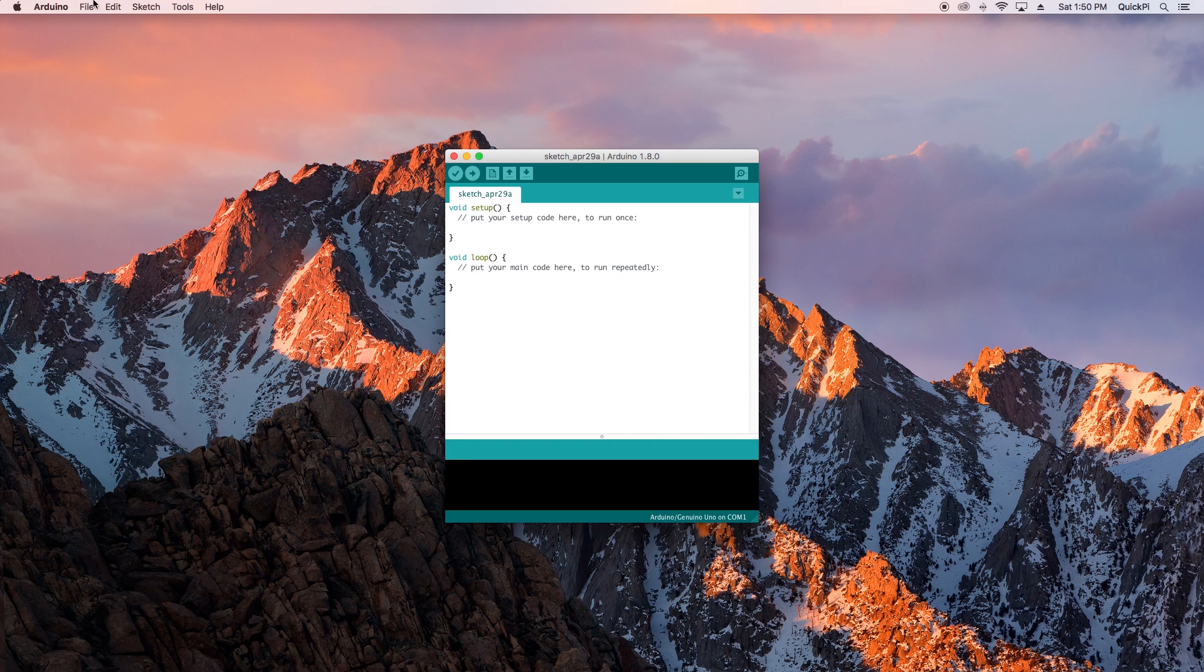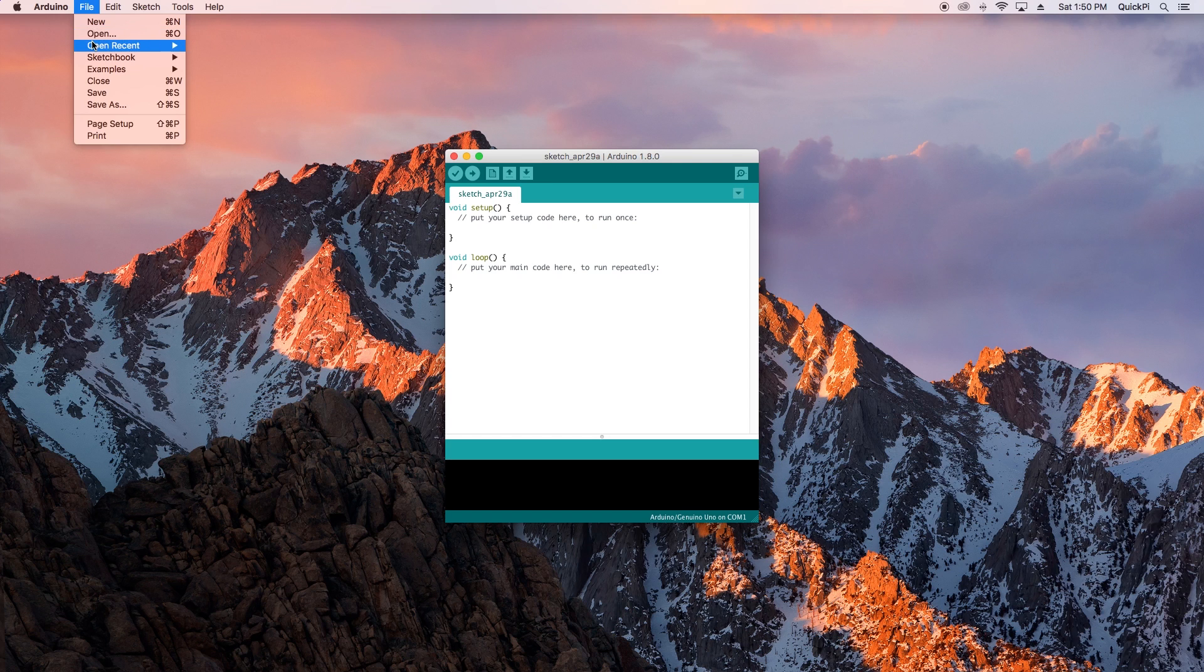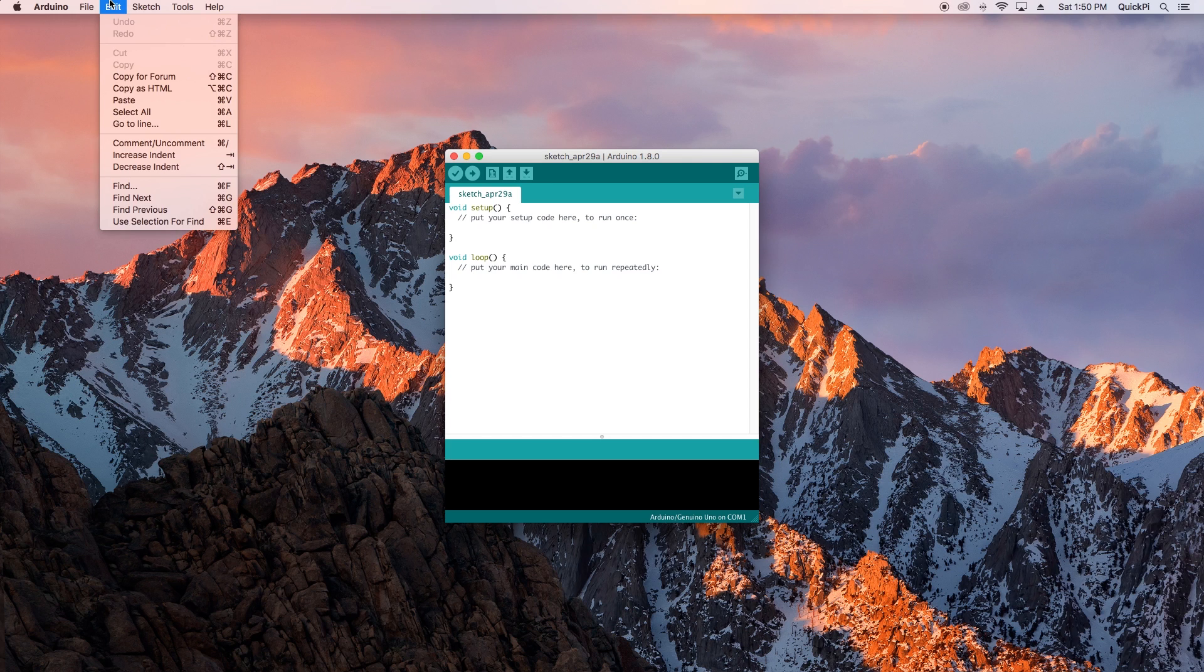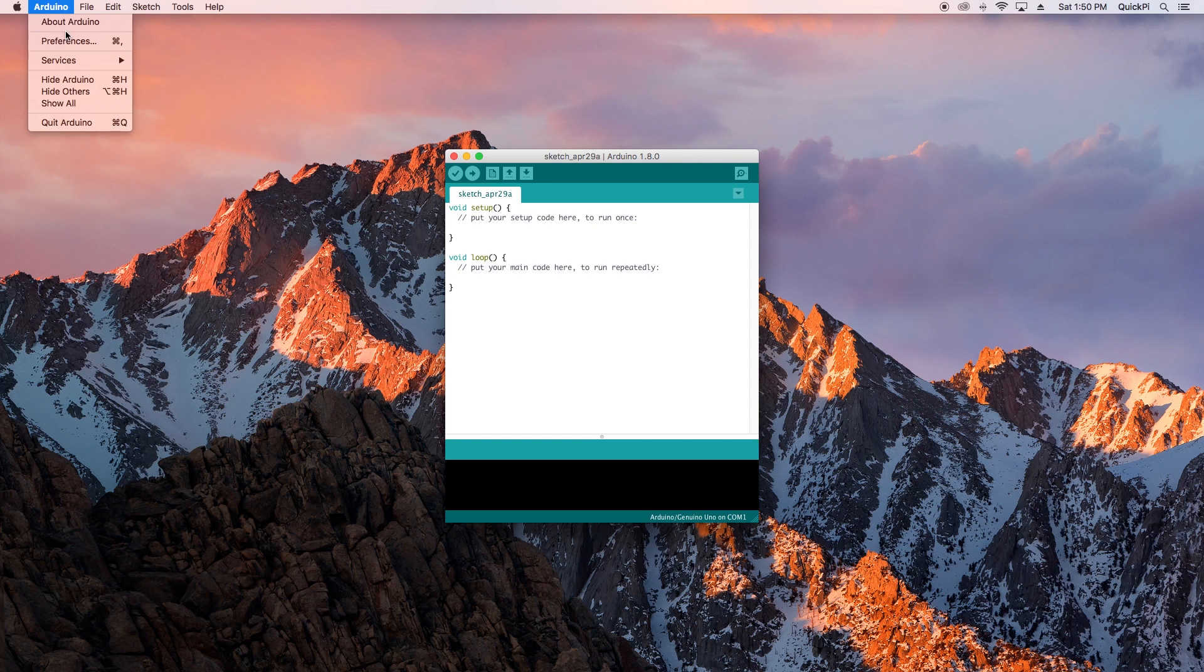Hey guys and welcome to another video. In this video I'm going to go over how to install the ESP8266 board into the Arduino IDE. The first thing you want to do is open preferences.